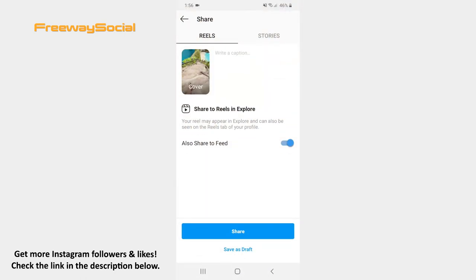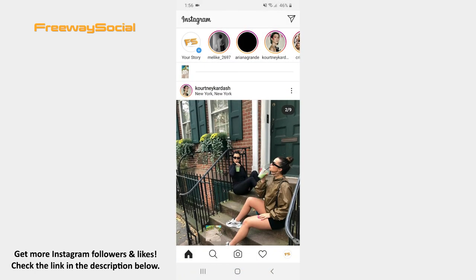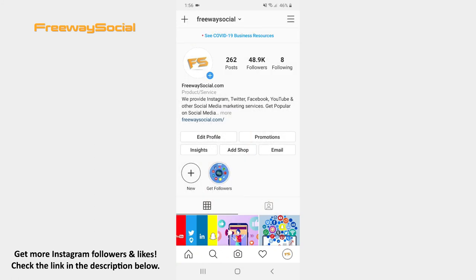The only thing left to do is to post your video. Tap the Share button. That's it! I hope this guide was helpful and you were able to use the Align tool on Instagram Reels.